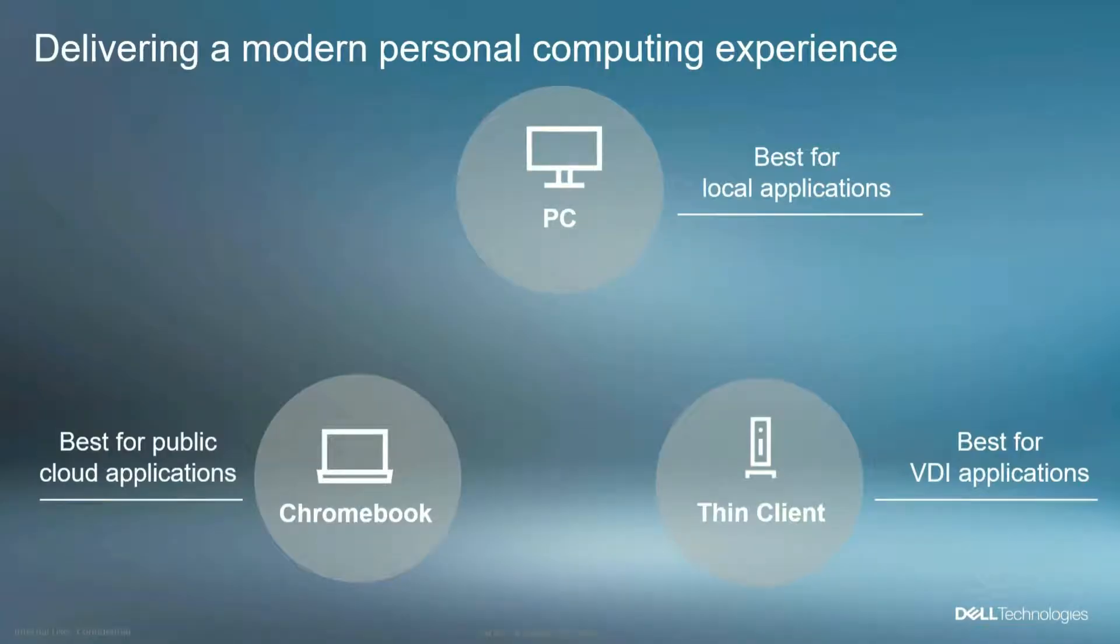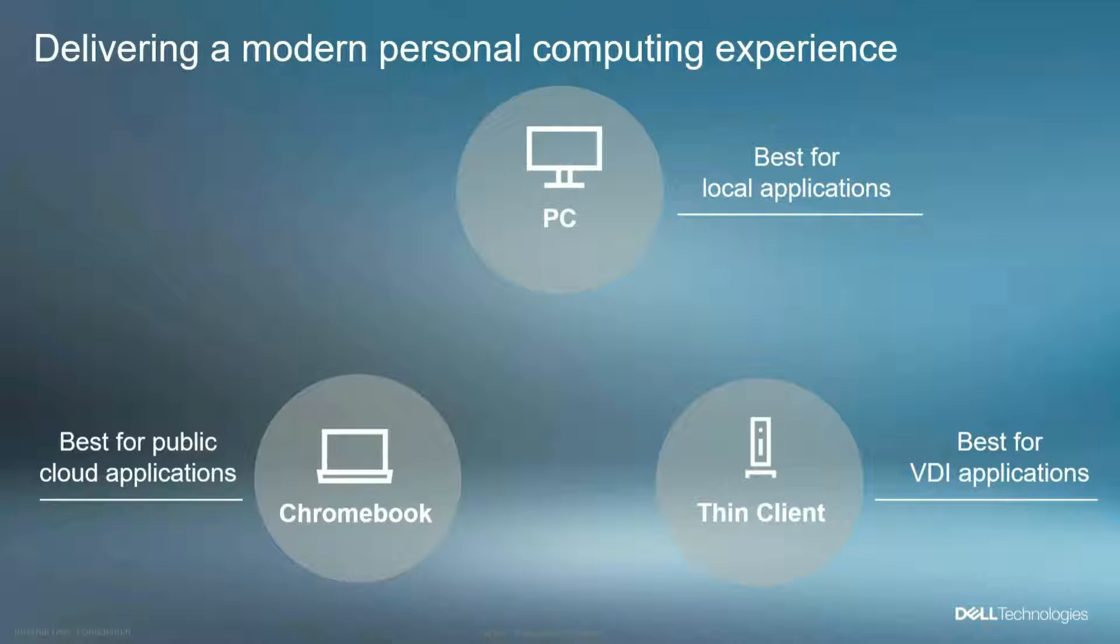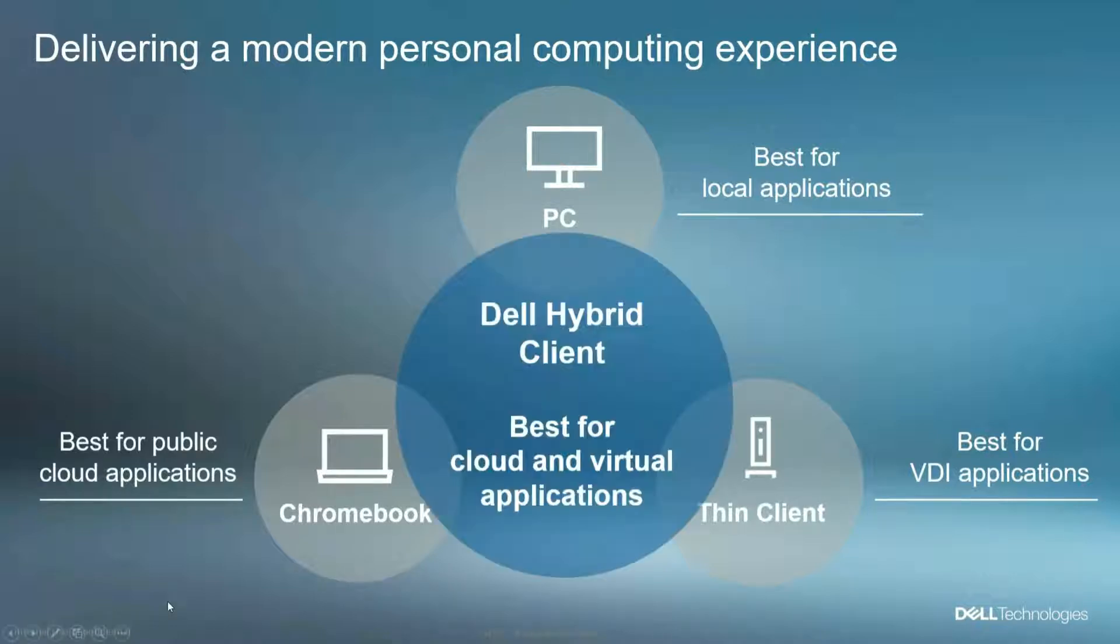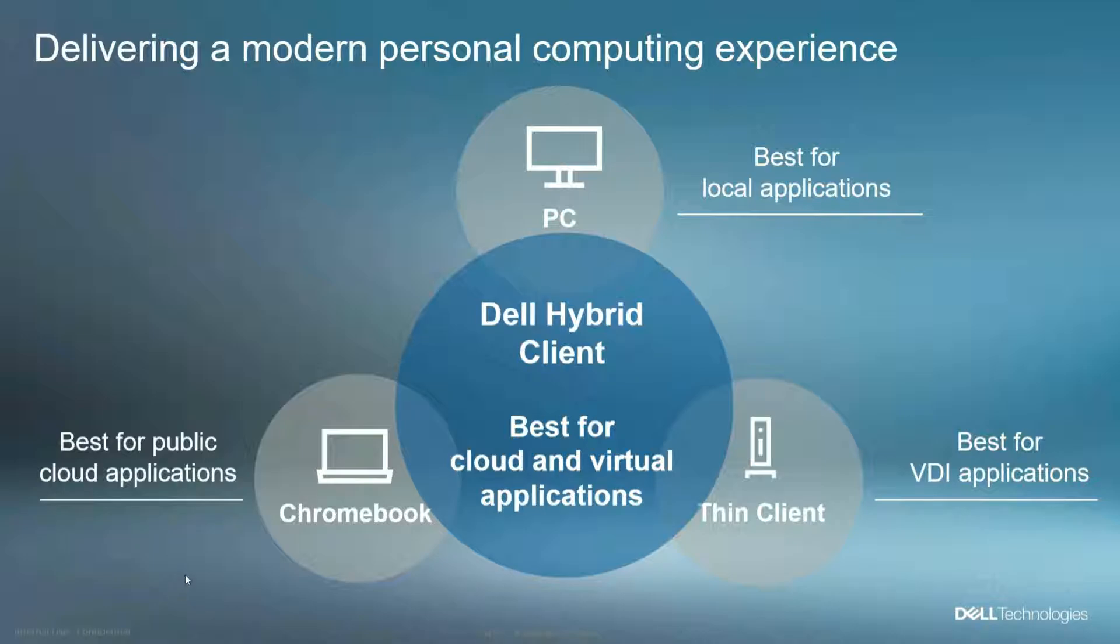So understanding DHC, it's really about a device and bringing the best together of three different use case scenarios. Traditionally, you might use a PC for local applications, a thin client for VDI applications, and some device like a Chromebook for cloud-based applications. The Hybrid Client really brings all three of these technologies into a single device.